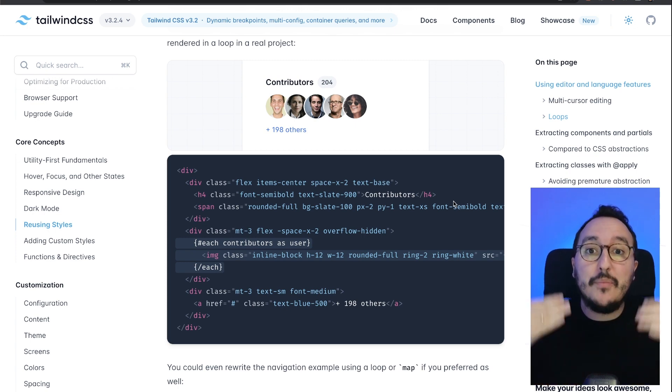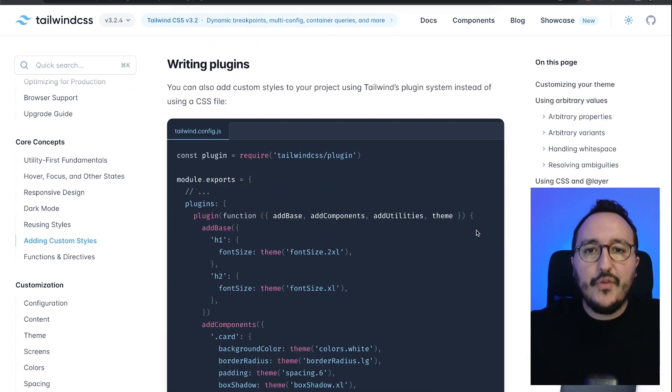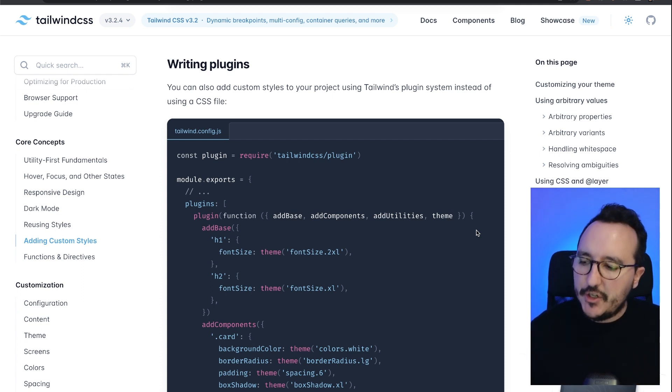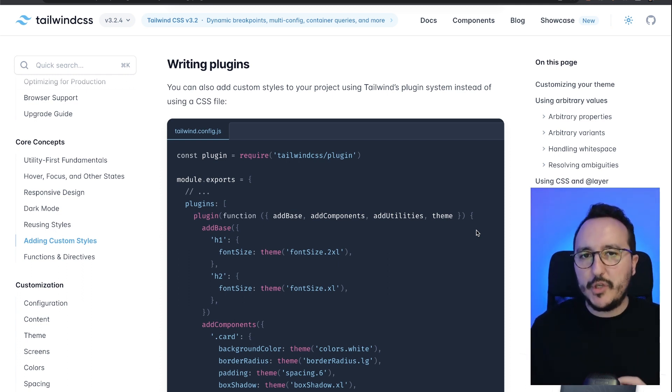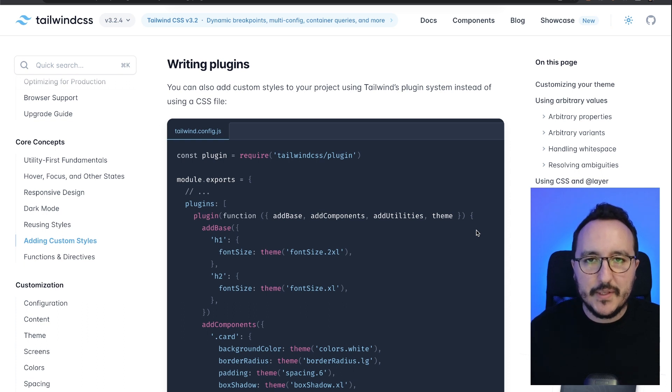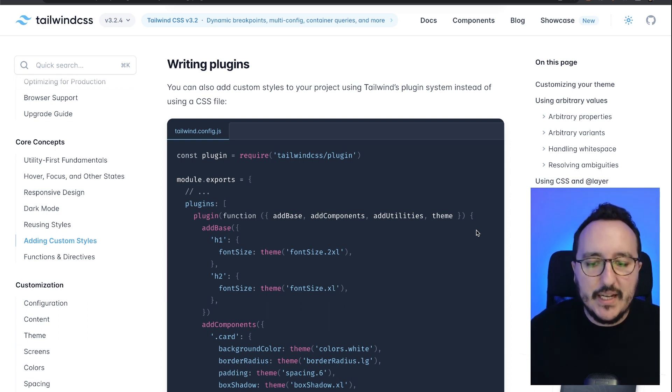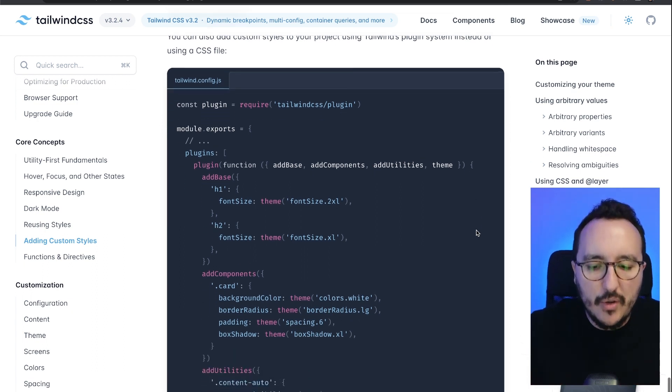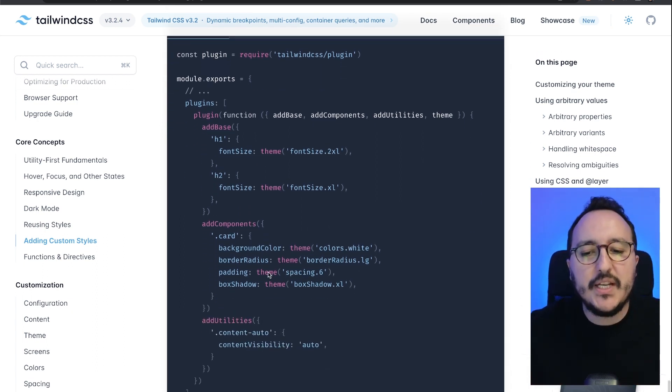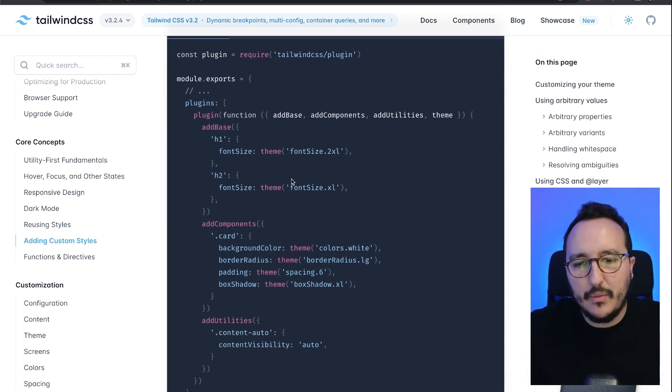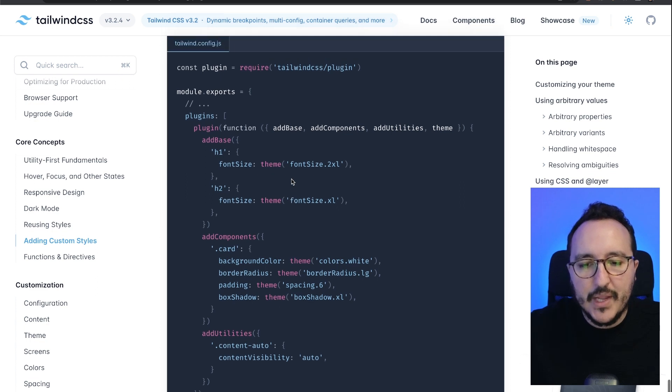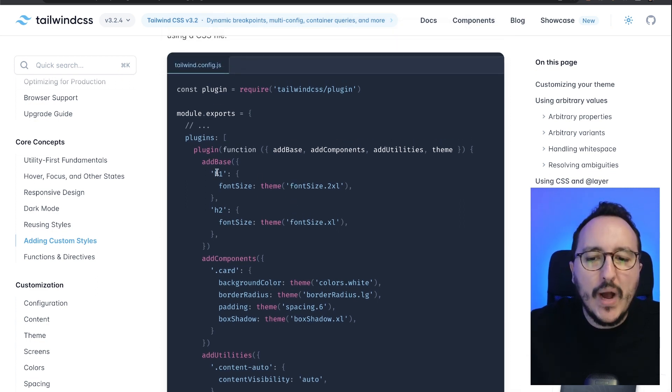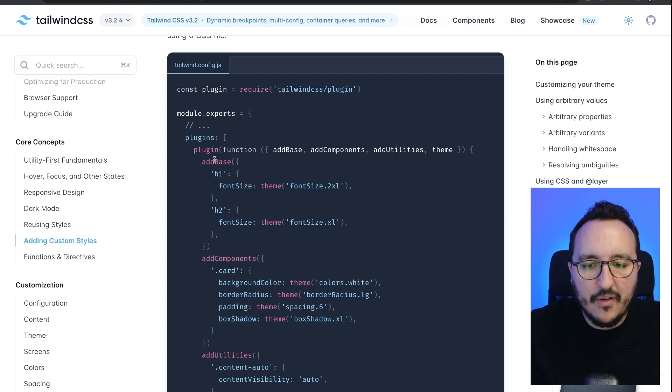If you want to go deeper into the customization of Tailwind, you have also the option of writing plugins in JavaScript that will help you to basically change your base or change your component and utilities provided by Tailwind.